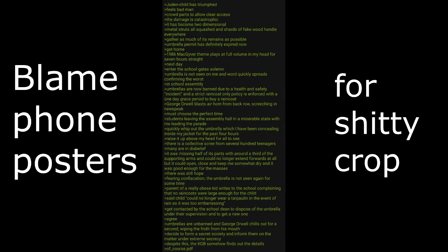Next day, enter the school gates solemn. Umbrella is not seen on me and word quickly spreads, confirming the worst. In school assembly, umbrellas are now banned due to health and safety incident and a strict raincoat only policy is enforced with a one day grace period to buy a raincoat. George Orwell blasts air horn from back row, screeching in newspeak.